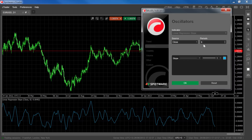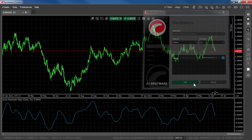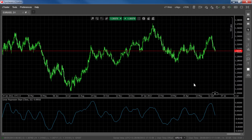The more number of periods that are measured, the higher the importance of the measurement. The linear regression slope is a lagging indicator that should be used together with other indicators.